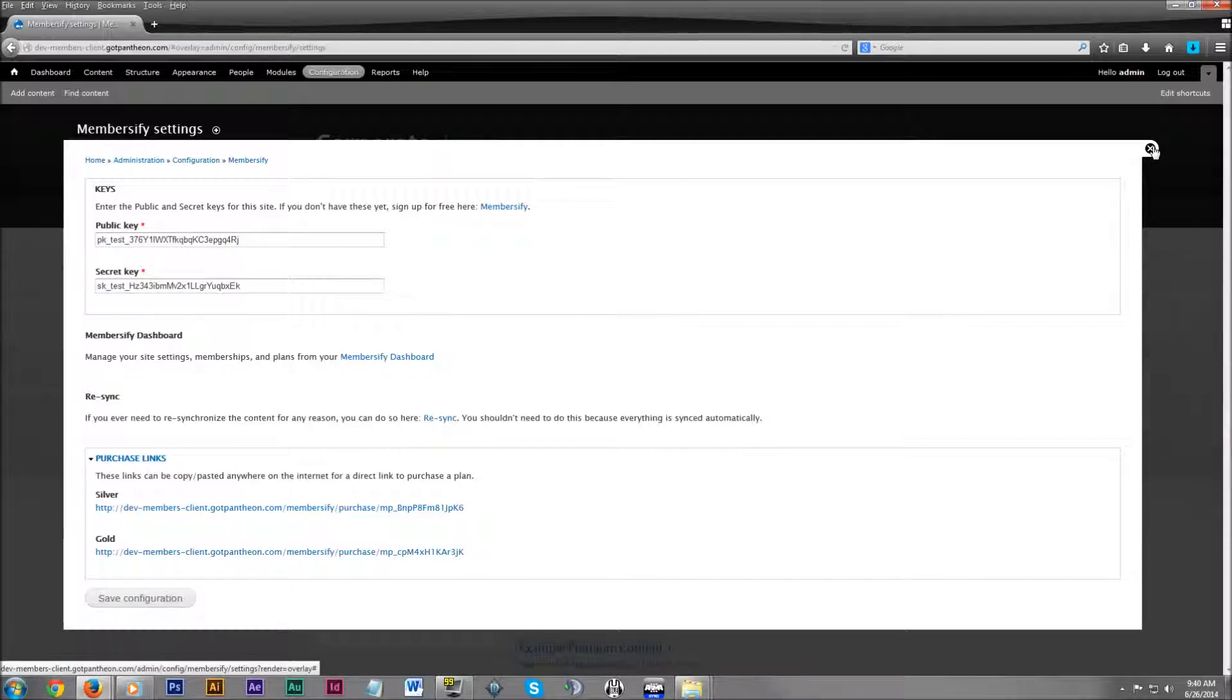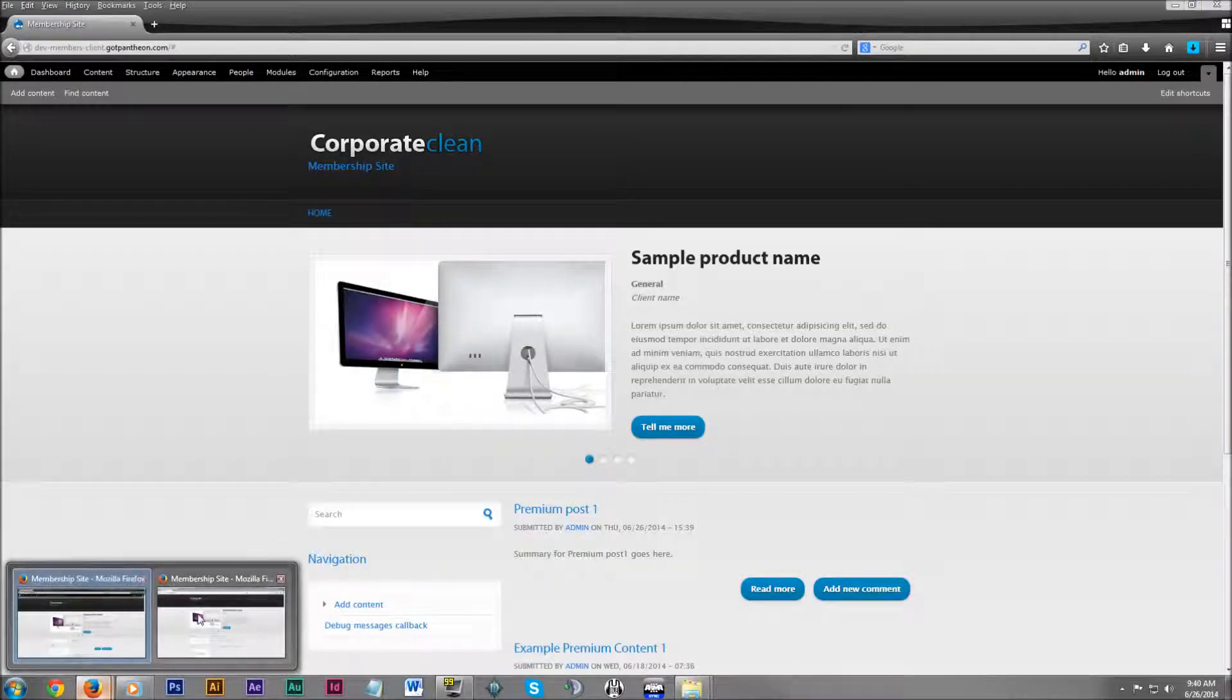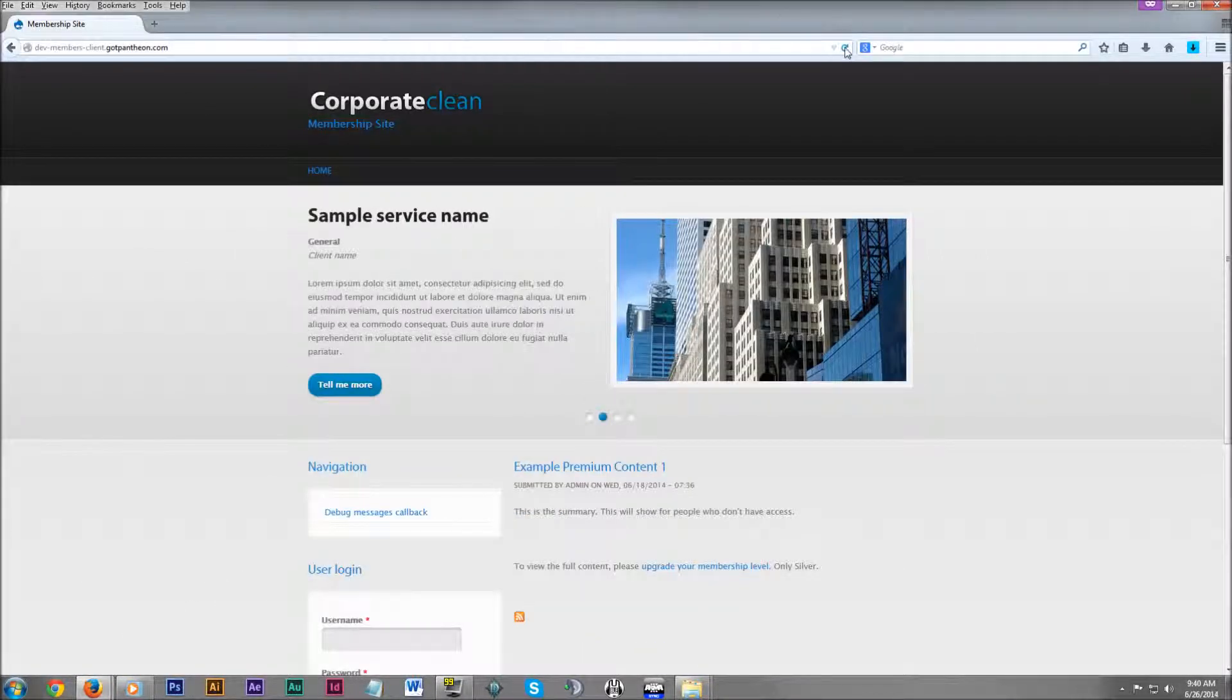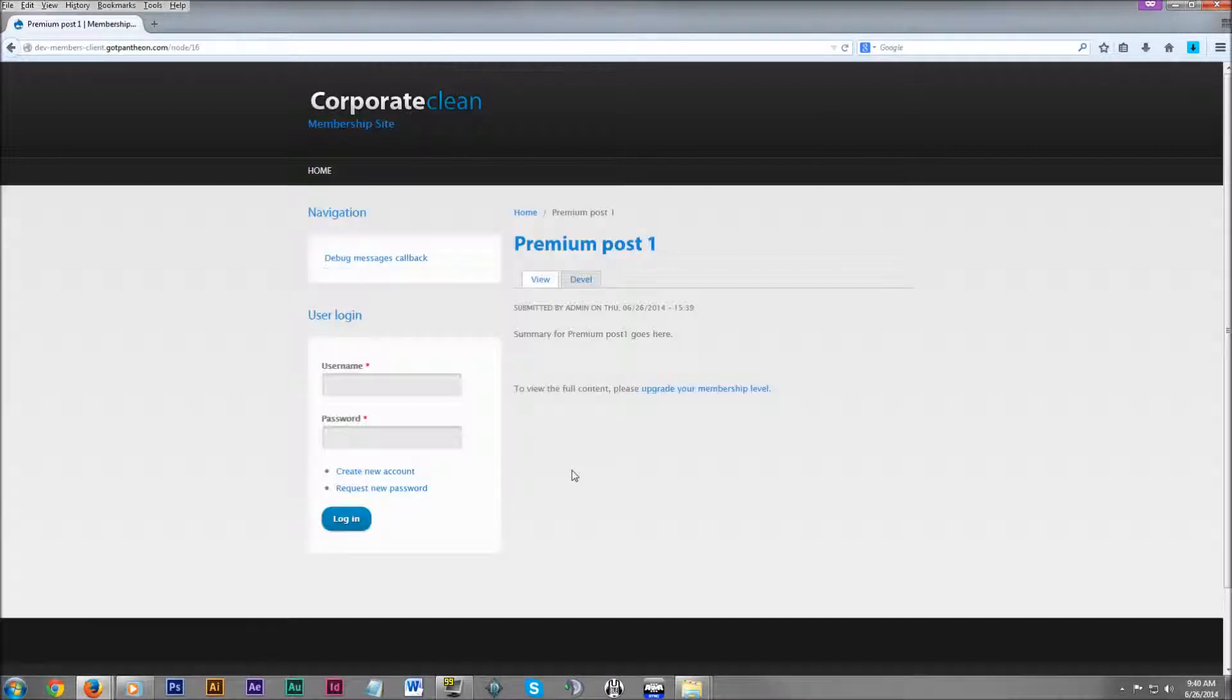Now let's go view our new premium content as an anonymous user and a gold or silver user. Alright, so here I am not logged in and it worked.